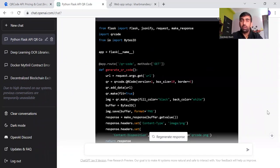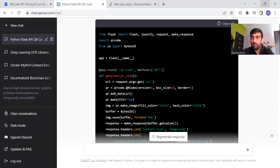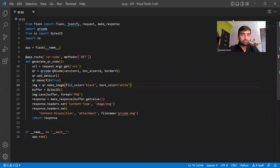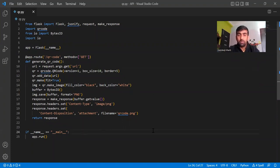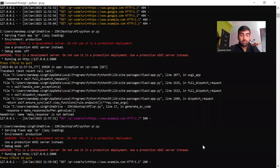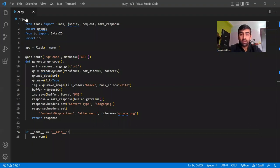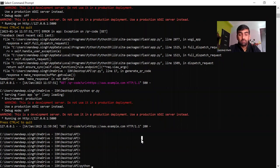Once the code generation is complete, we are going to copy this code and paste it into our editor. We are using the VS Code editor here. Once we paste this code, we can go to our command prompt and run this particular file — the file is qr.py. We run it with: python qr.py.